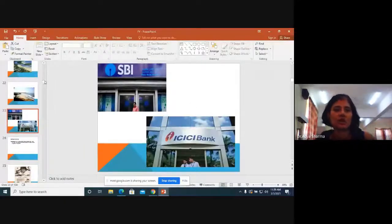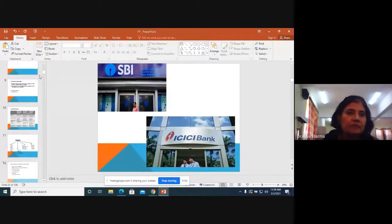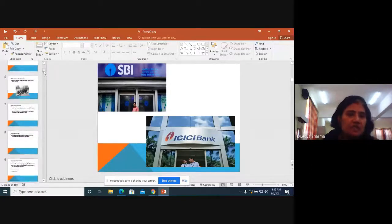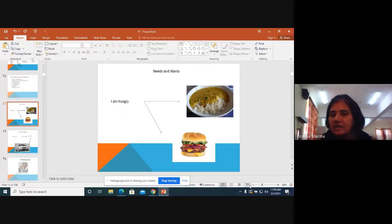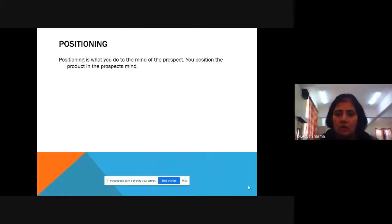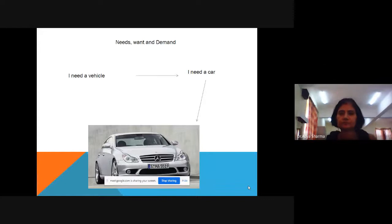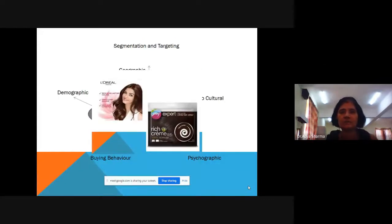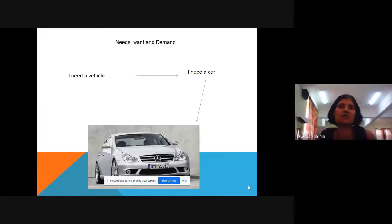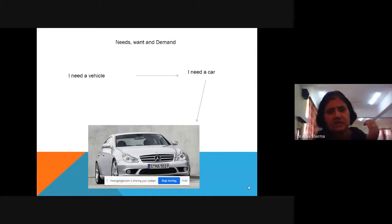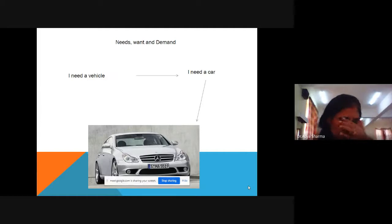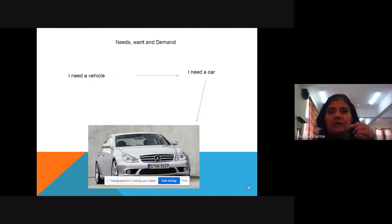We'll start the class. Yesterday we were talking about segmentation — segmentation, targeting, and positioning. Let me give you a quick revision of what we've done till now. We started with understanding what marketing is, with little examples. We then understood what need, want, and demand are, and then we came to segmentation.